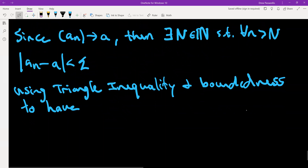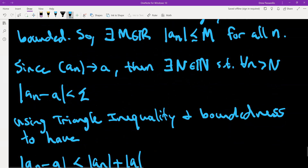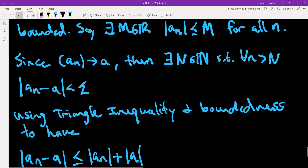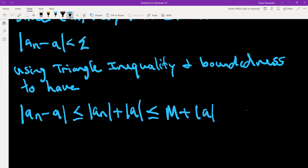We have |a_n minus a| is less than or equal to |a_n| plus |a| by the triangle inequality. Since a_n is bounded by M for all n, this is less than or equal to M plus |a|, and all of this needs to be less than epsilon. So we know that M plus |a| is less than epsilon.